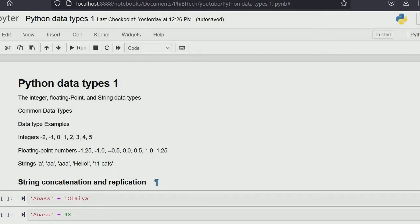Good day and welcome back to Zero to Zero in Python programming. Today we'll be treating Python data types. We divided the data types into two parts: Python data type part one and Python data type part two. Today we'll be treating part one, and in future tutorials we'll treat part two. Today we'll cover integers, float point, and string data types.